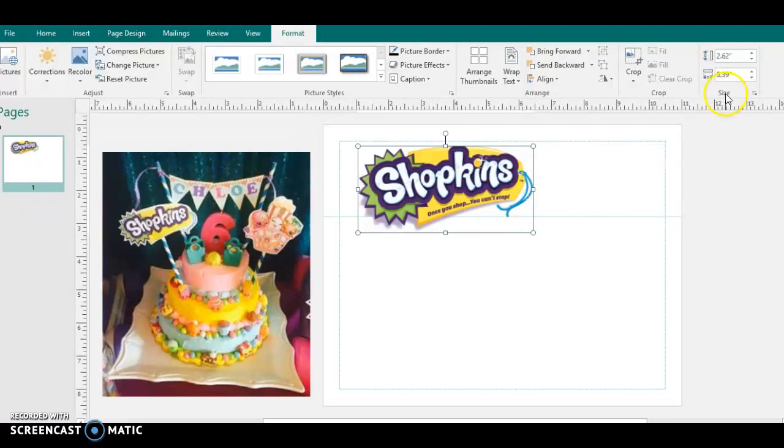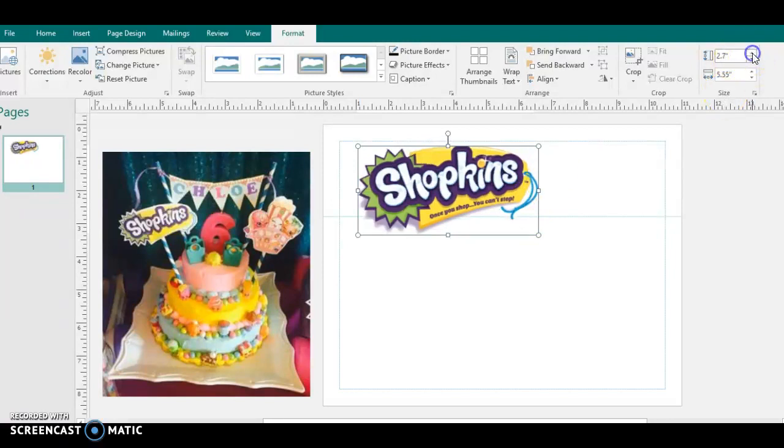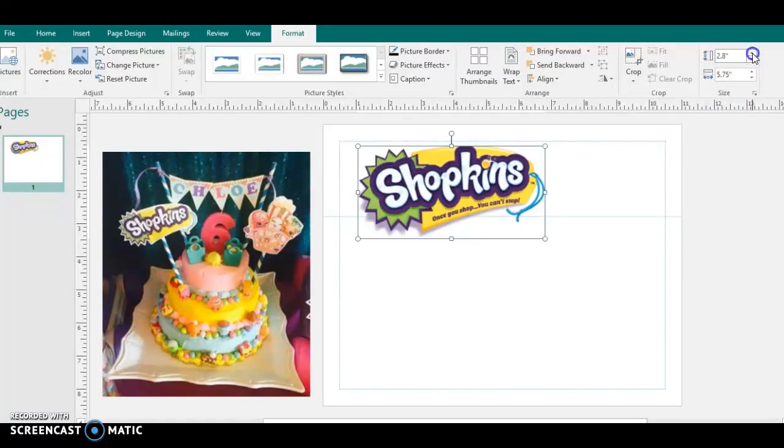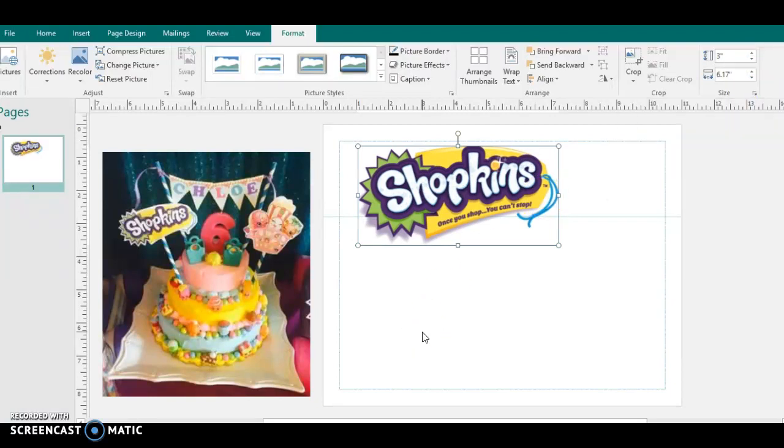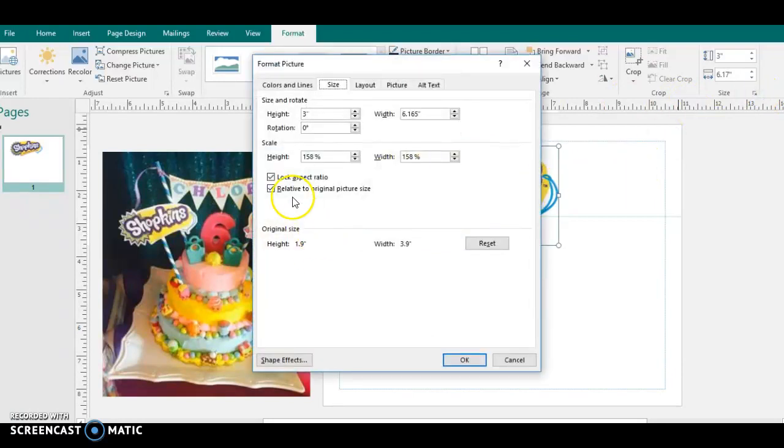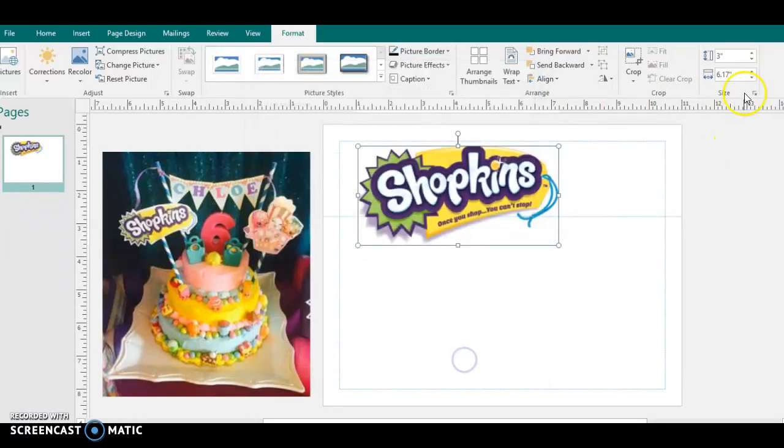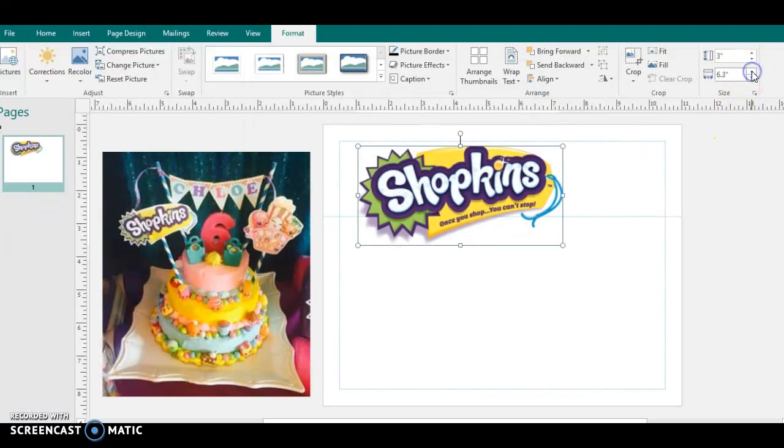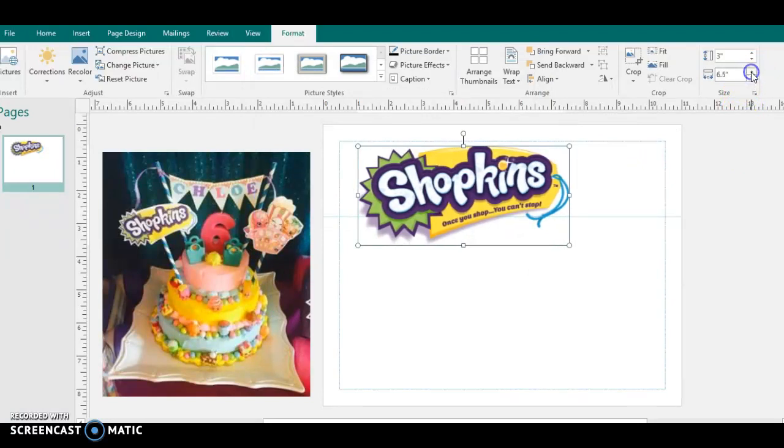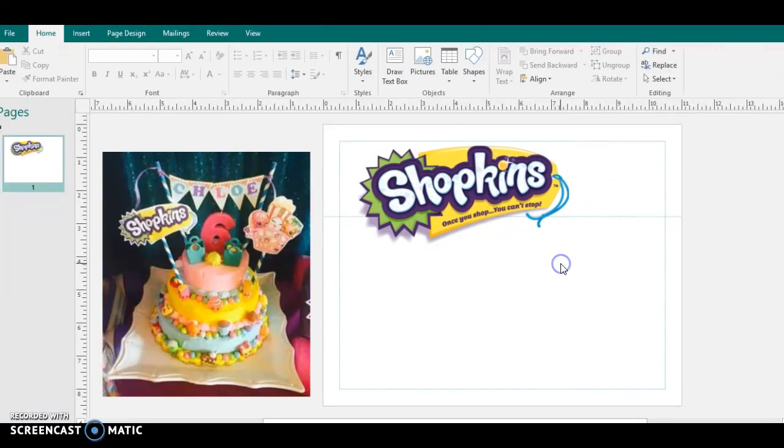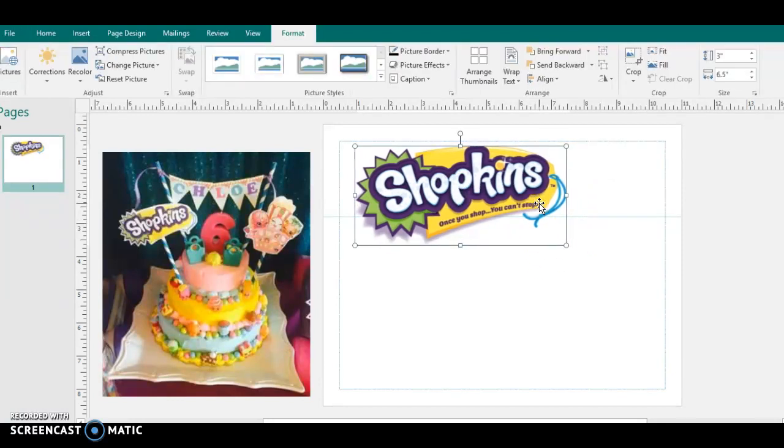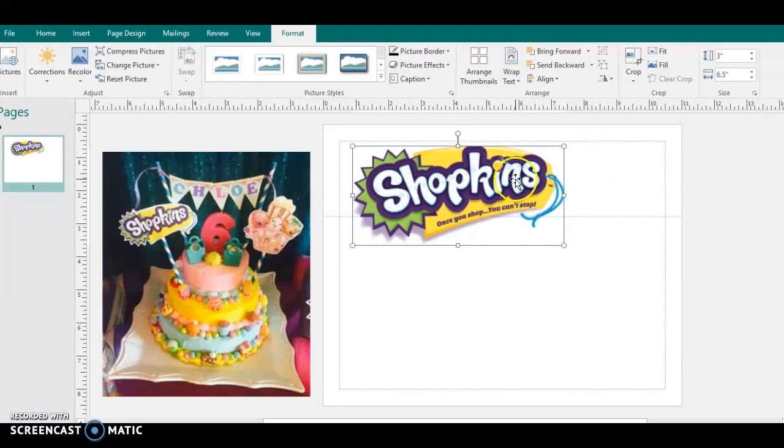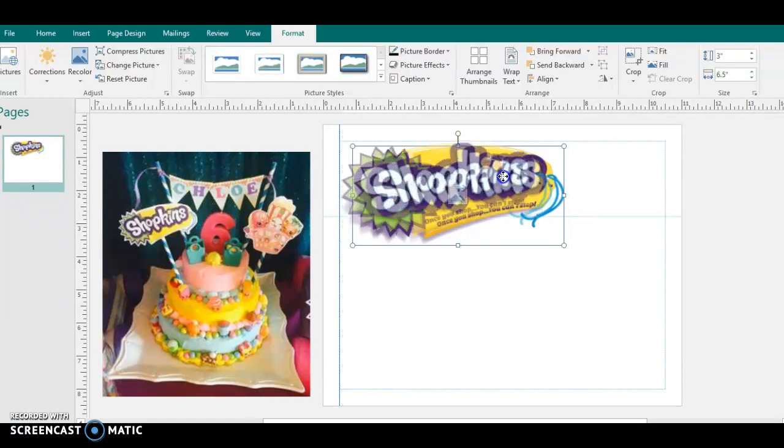Okay, so right now, let's see if we can get that to like three right there. Okay, that looks good. Three by six. That actually looks, let me turn the lock aspect ratio off. 6.5. Okay. That looks really good. 7.5.